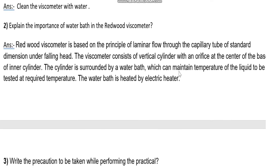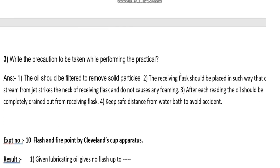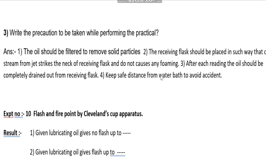The water bath is heated by an electric heater. Precautions: first, the oil should be filtered to remove solid particles. Second, the receiving flask should be placed so that the oil stream from the jet strikes the neck of the receiving flask and does not cause any foaming. Third, after each reading the oil should be completely drained out from the receiving flask.